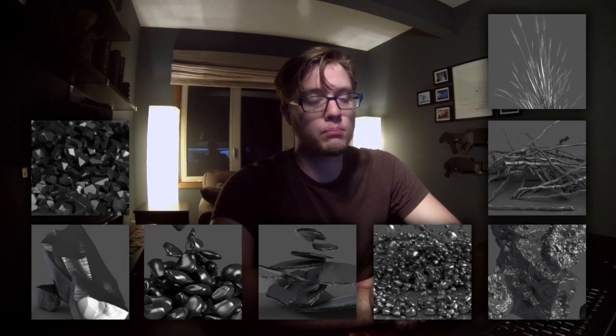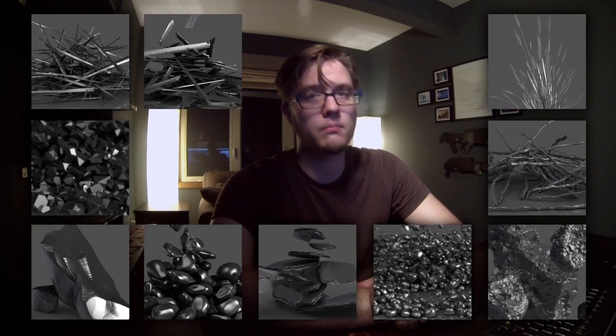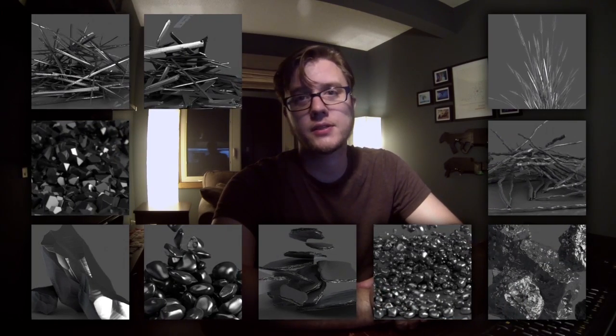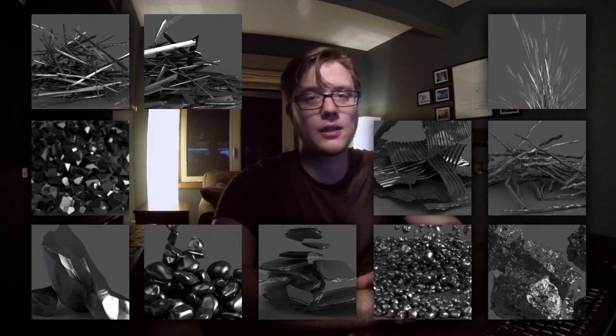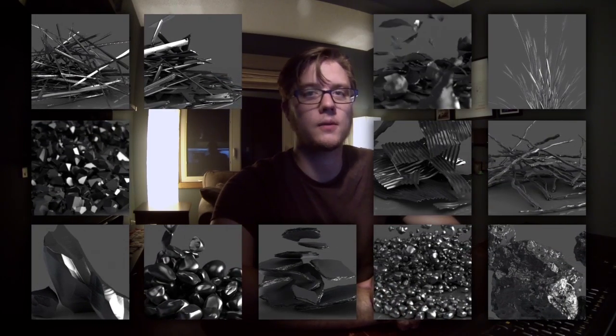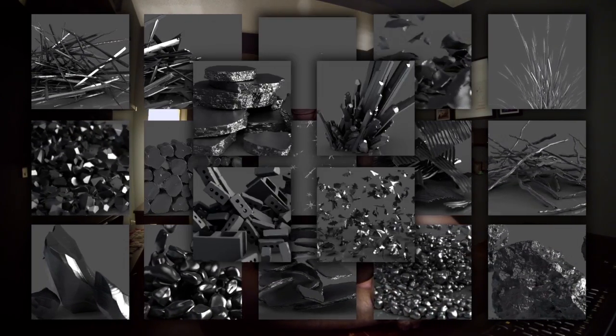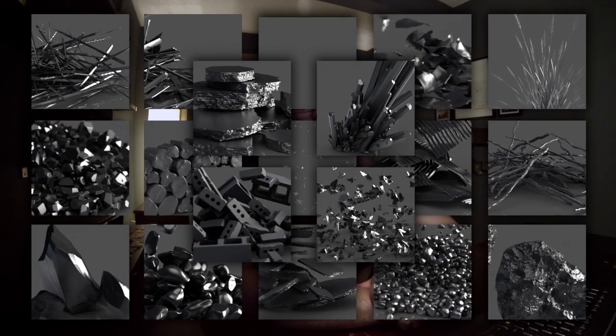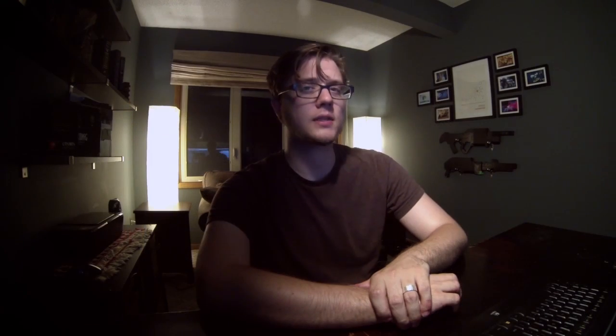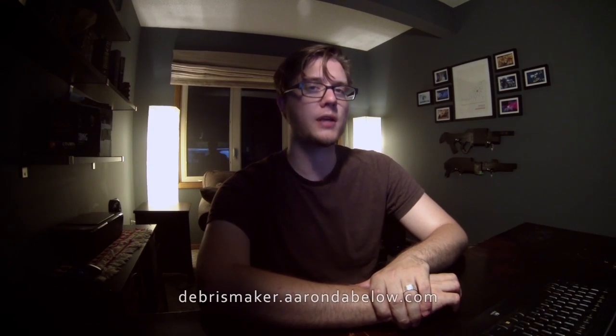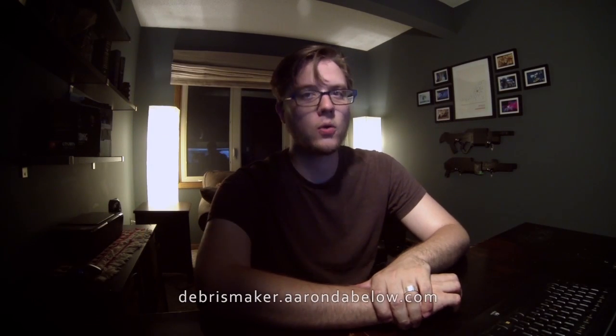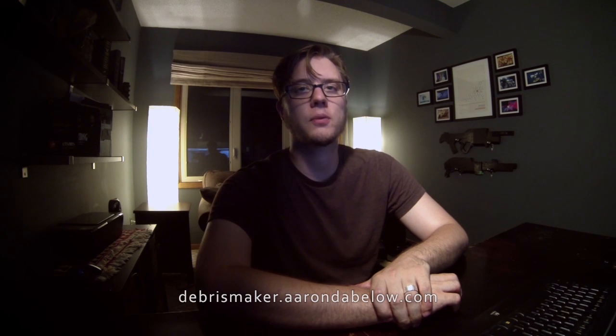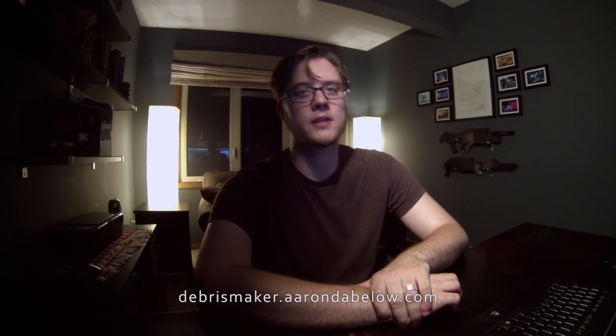Grass, twigs, rocks, broken wood, boards, planks, metal, scrap metal, all sorts of things. You can download it for free at Debrimaker.AaronDabilo.com or find the script spot listing as well.